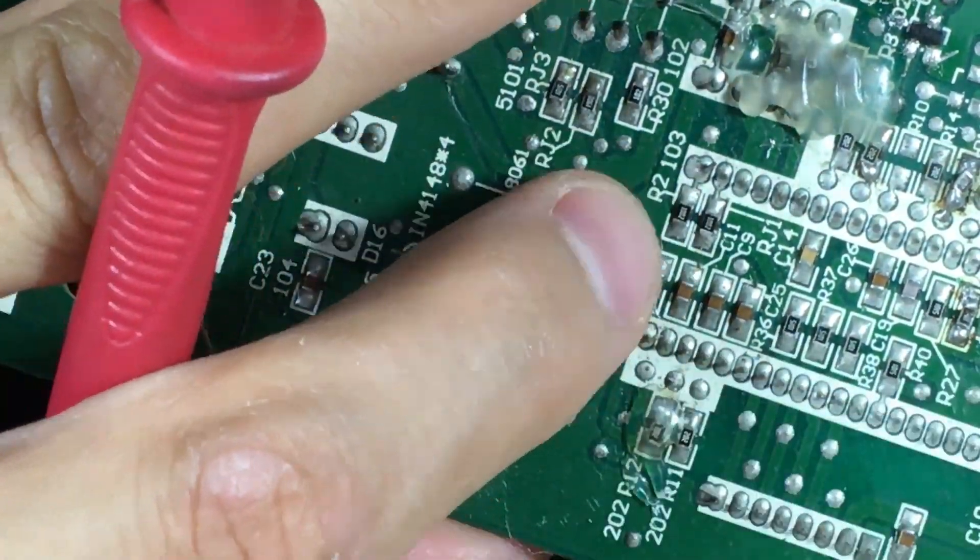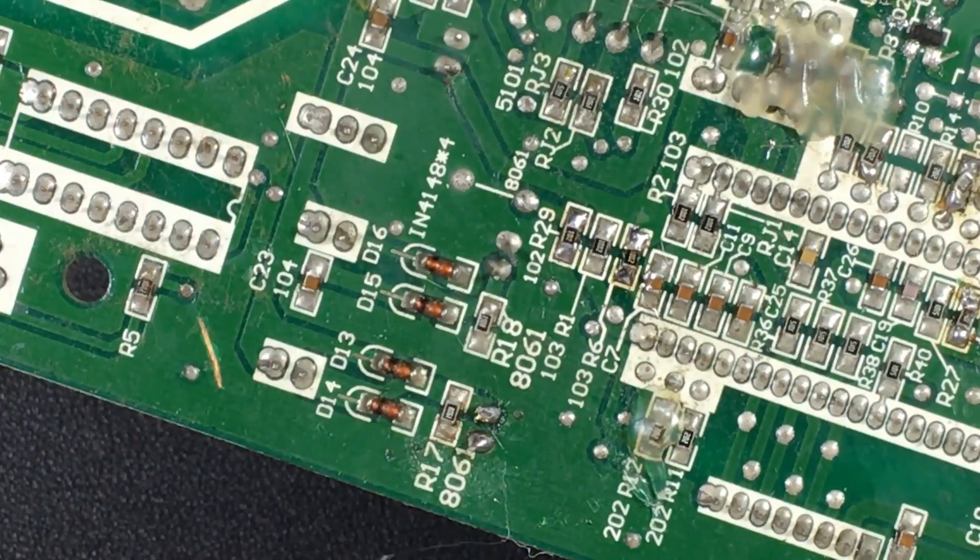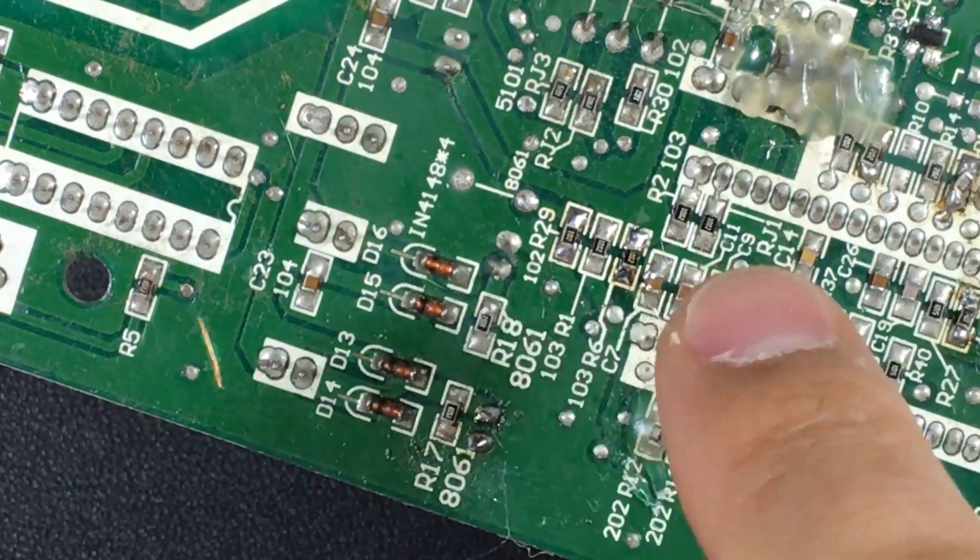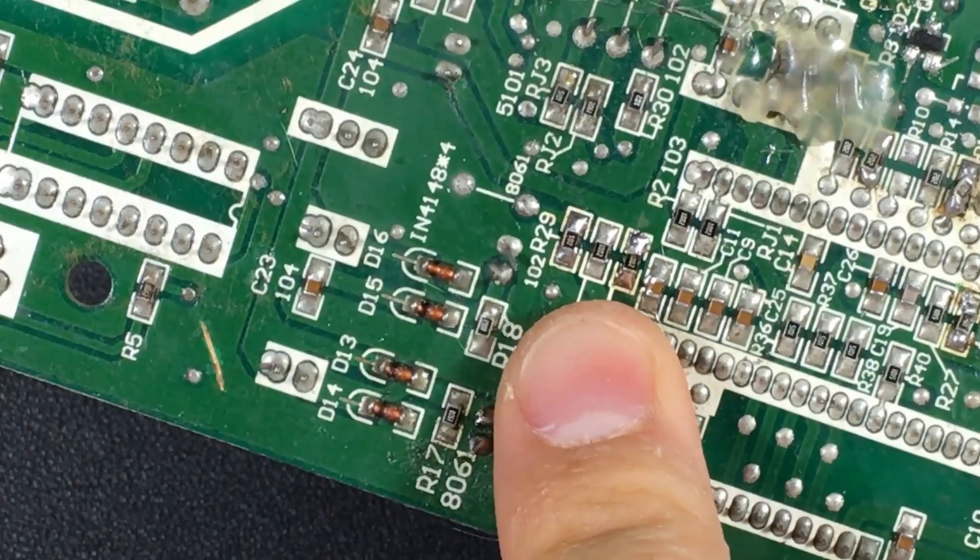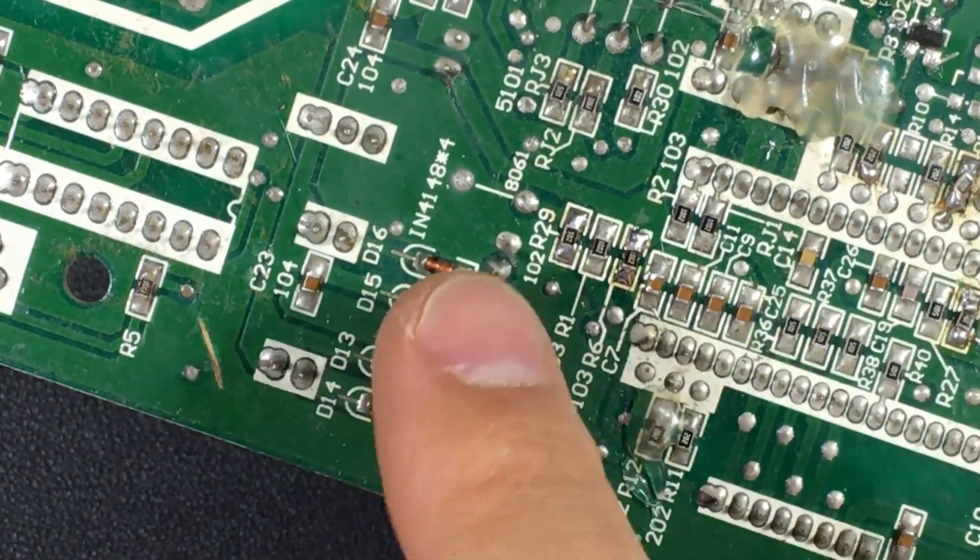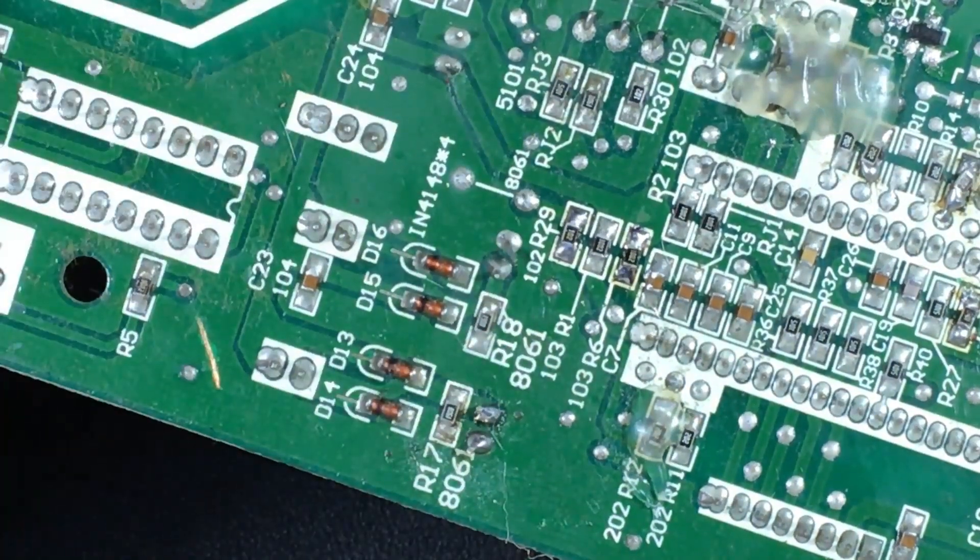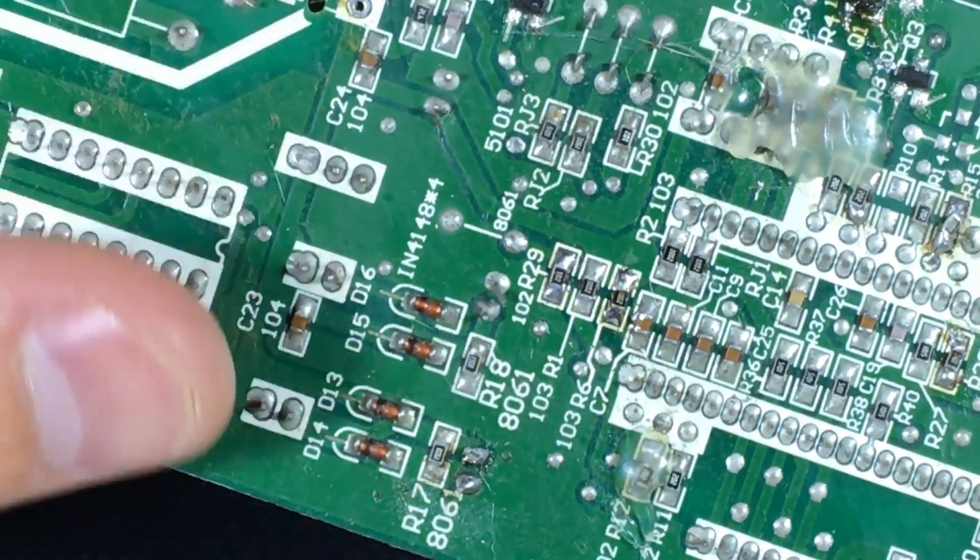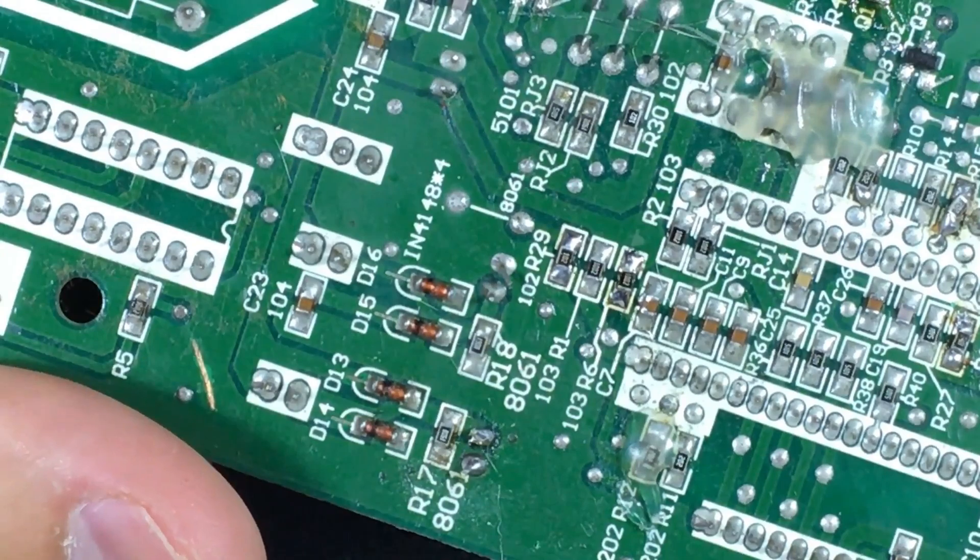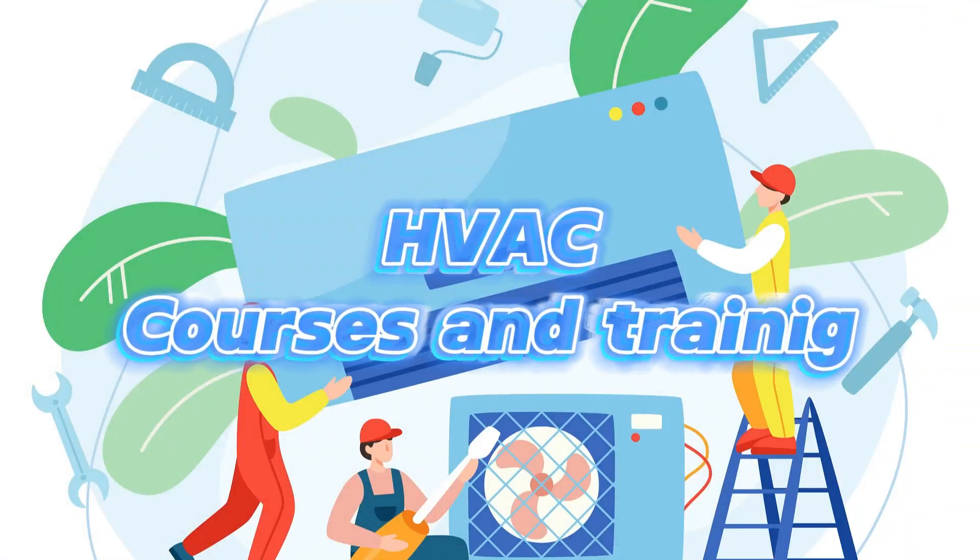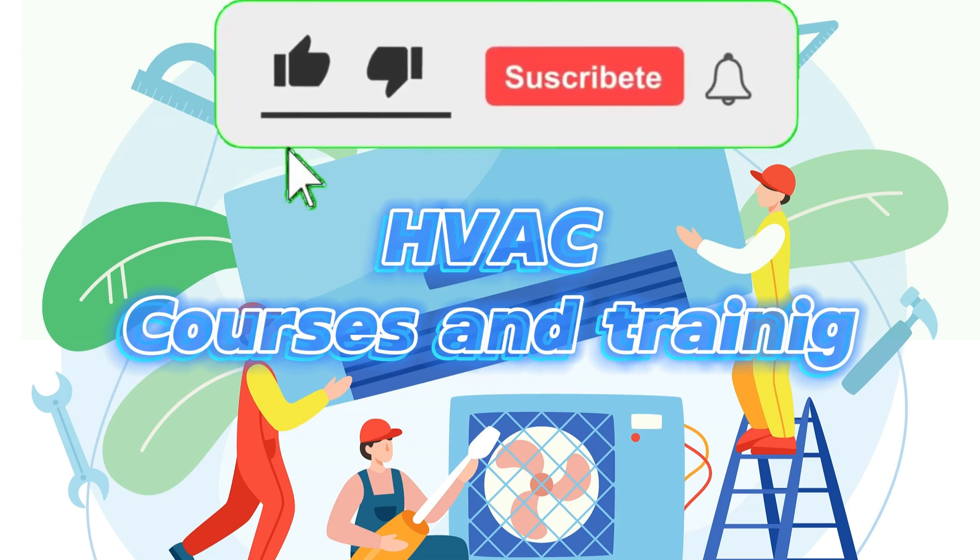We hope this step-by-step video is helpful for you when you have to do these solders that are delicate but possible. Remember that in inverter boards we have many surface mount components in sensor areas and power zones of the IGBTs, in many areas. Please leave a comment if you have any questions.